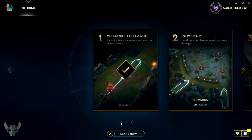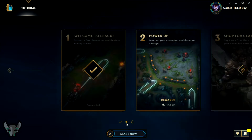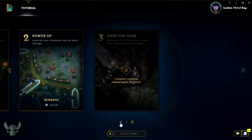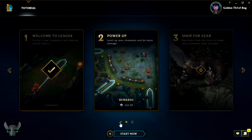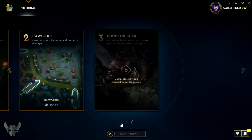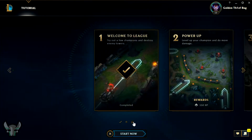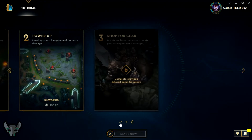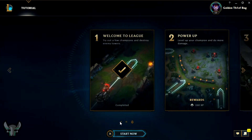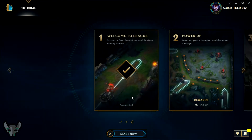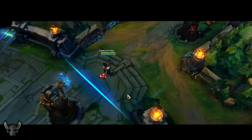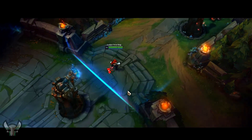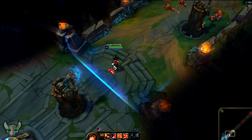You can also choose to stay signed in or not. At this phase, you're gonna play three tutorials. And by the end of it, you're gonna earn a champion capsule as a reward for playing all the tutorials. So first of all, let's go to Welcome to League of Legends — try new champions and destroy enemy towers. That's the first tutorial.